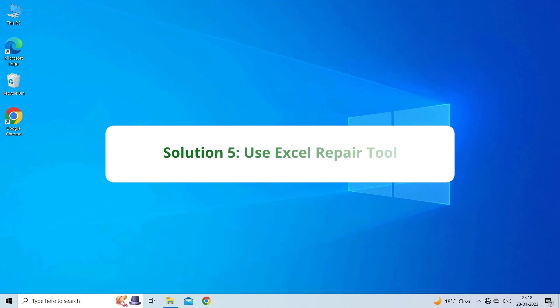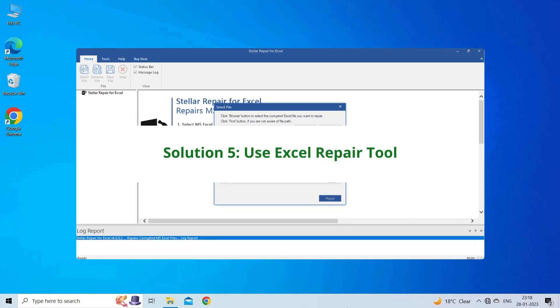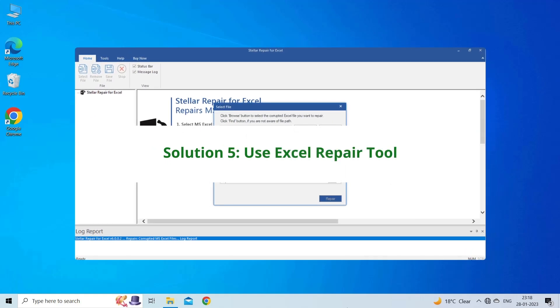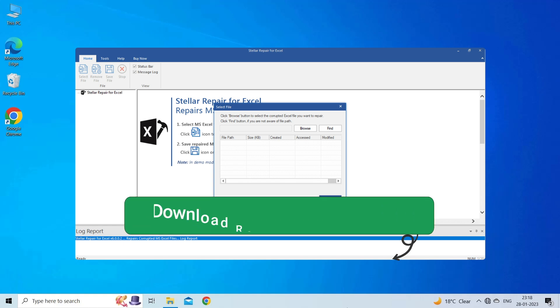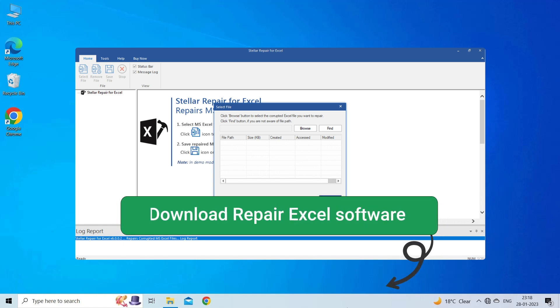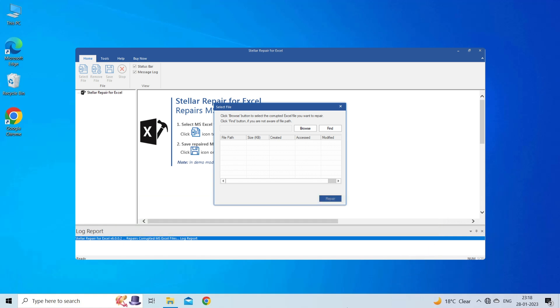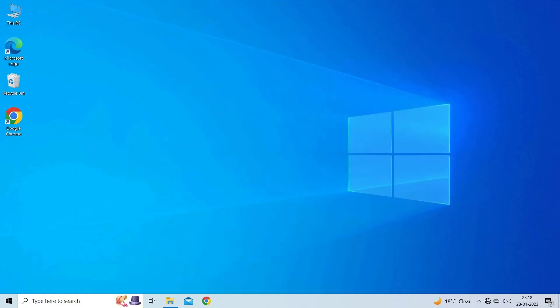Solution 5: Use Excel Repair Tool. If you are looking for a quick way to resolve Ruler Option Grade Out in Excel, then you can download the Excel Repair Tool by clicking on the link given in the description box. This software is designed with an advanced algorithm to repair all sorts of damages, corruption, and errors in the Excel file. Therefore, just try it and see how it works.